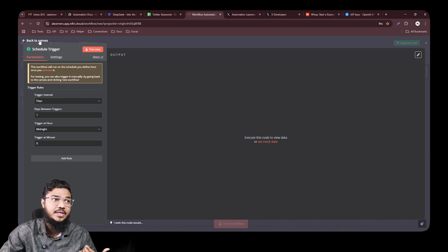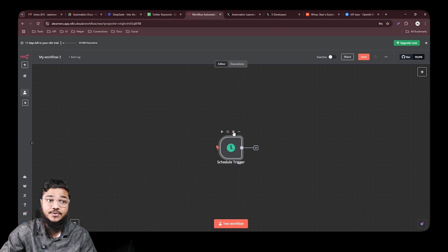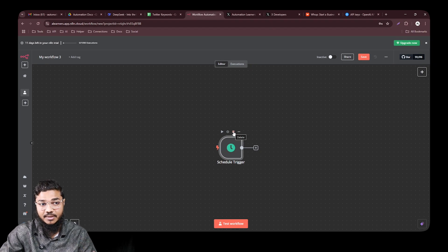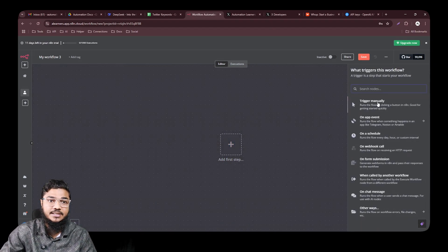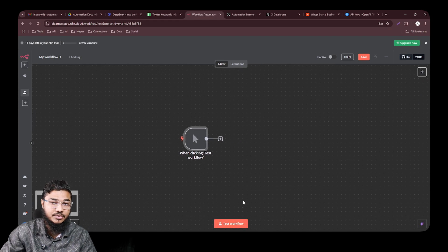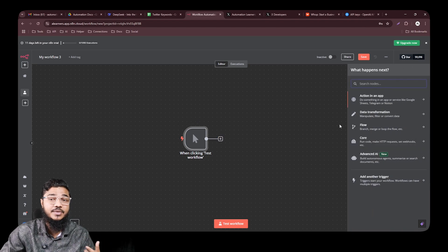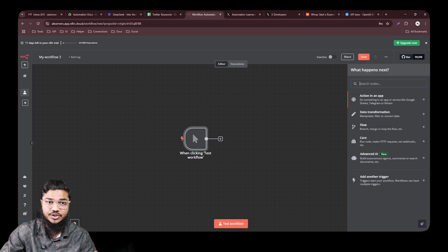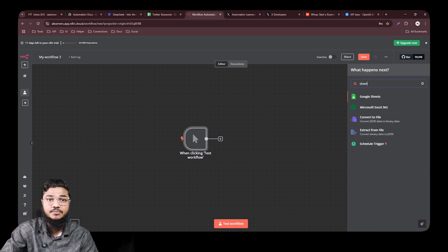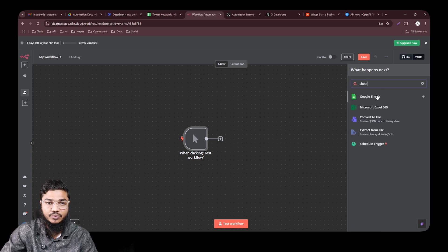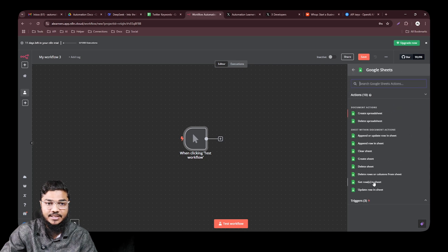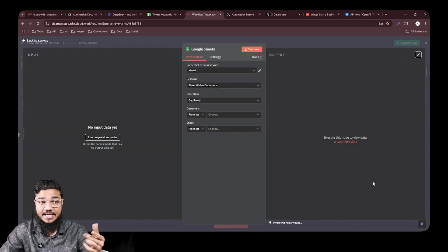For building purposes, let's select the manual trigger — whenever we click 'Test Automation,' this trigger will run the workflow. Now the second step is getting our data. Our data is stored in Google Sheet, so search for 'sheet' or 'Google Sheet,' and then select 'Get Rows in Google Sheet' so we can retrieve the data.